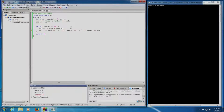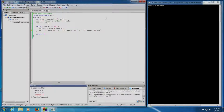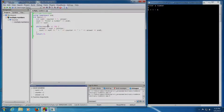Shift+F7: answer equals num1 into counter is executed. Note that answer equals 6 has been calculated. The statement cout num1 into counter equal to answer — that is 6 into 1 equals 6 — will be displayed when we press Shift+F7 again. Yes, 6 into 1 equals 6 has been displayed. The control has gone back to the while loop to check counter is less than or equal to 10. But the counter value is still 1.